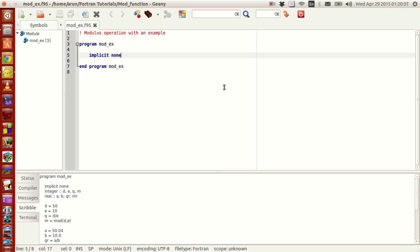I have a program named mod_ex.f95. The program name is 'mod_ex', which is also the file name. I have implicit none already declared and let's start writing.